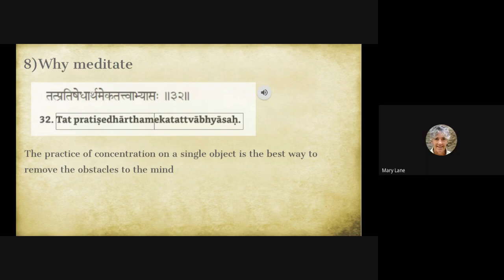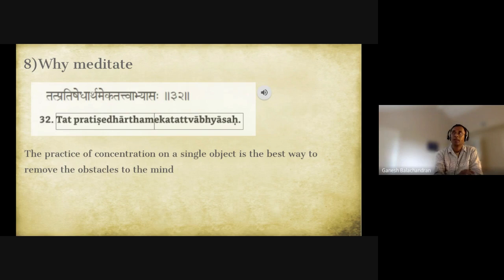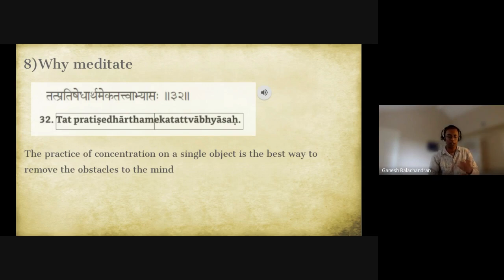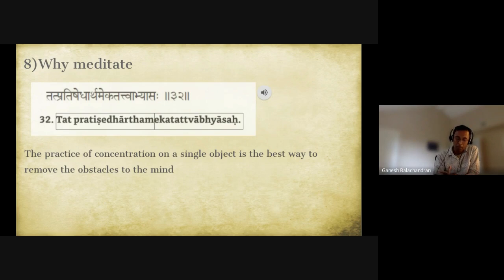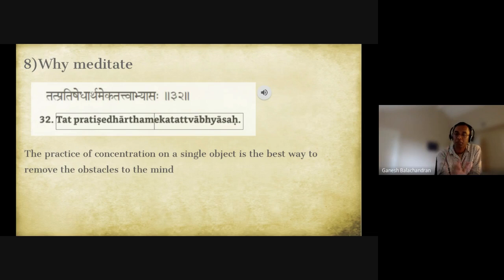Follow-up question: Would the aklishta vrittis be something like meditations — things that decrease the activity of the mind? Yes, meditation is a process. Pramana is definitely aklishta. Nidra depends — as long as you don't get nightmares, it's okay, because nightmares create turbulence. Memory, if it's a good memory, could be aklishta. But even 'not bad' vrittis we have to ultimately remove — there is nothing called a sukha vritti; it's either bad or not bad, but not bad also has to go.